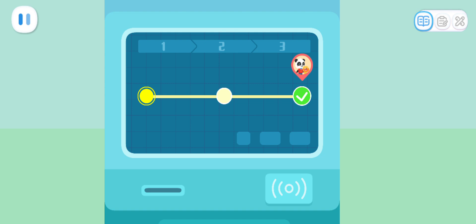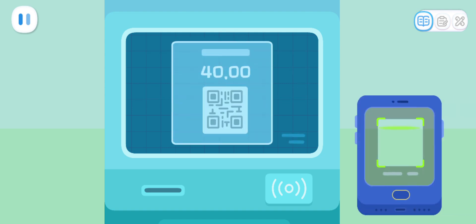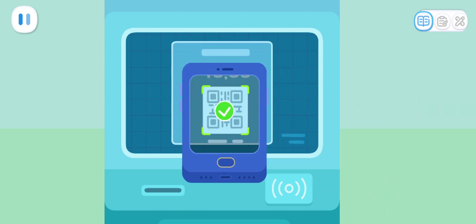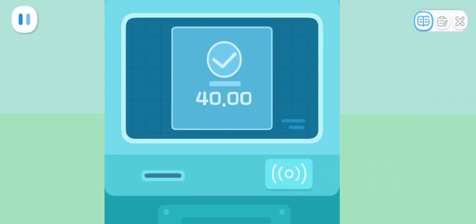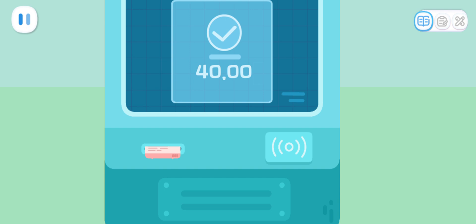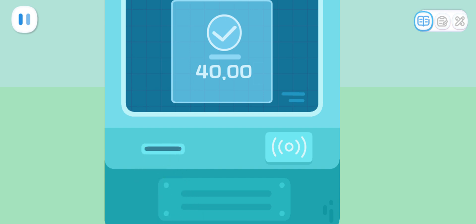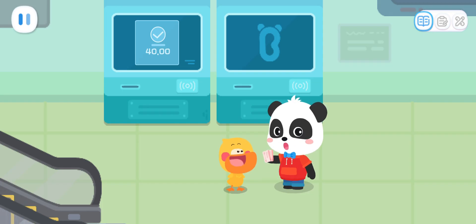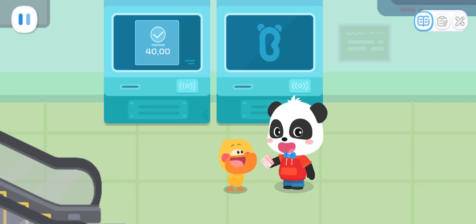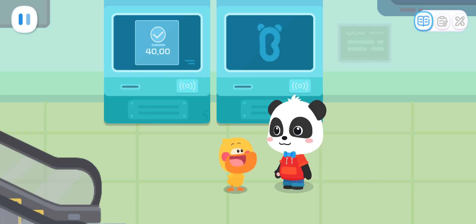Route confirmed. Please proceed with payment. Payment successful. Tickets are being printed. Please take your tickets. Tickets are ready. Let's check in. Sure!